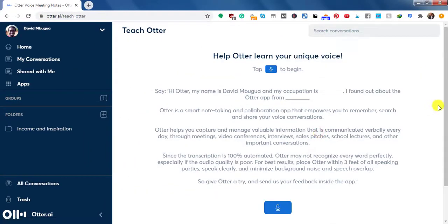And this is the conversation that you need to read out so that Otter can learn your unique voice. Everybody has a unique voiceprint. So it's easy to use Otter to learn your voice and better transcribe your audio files or video files. One ingredient for this particular piece to work well is that you need to record this particular section in a quiet place and also be as close to the microphone as possible so that Otter can pick how you speak and your unique voice.